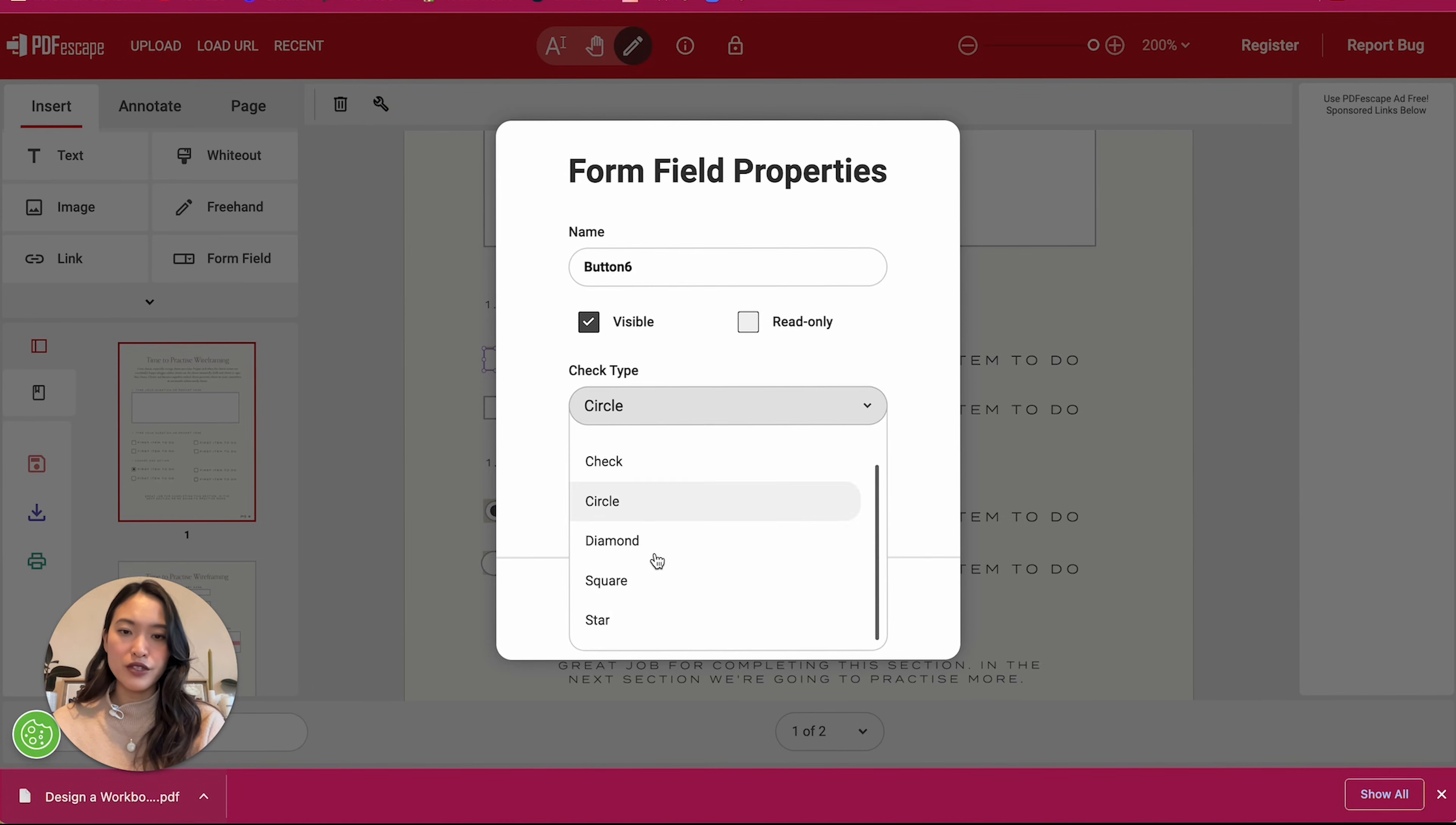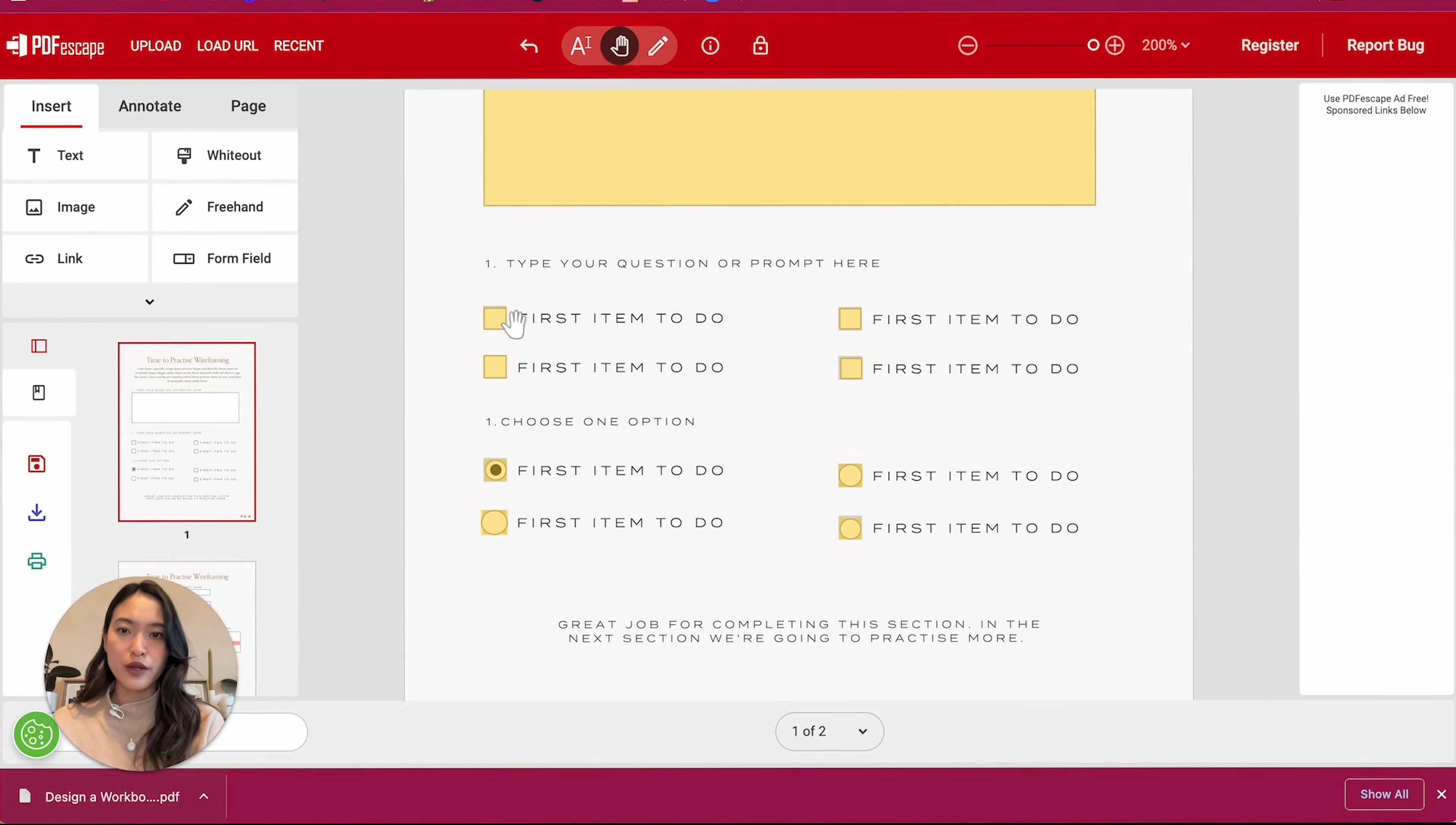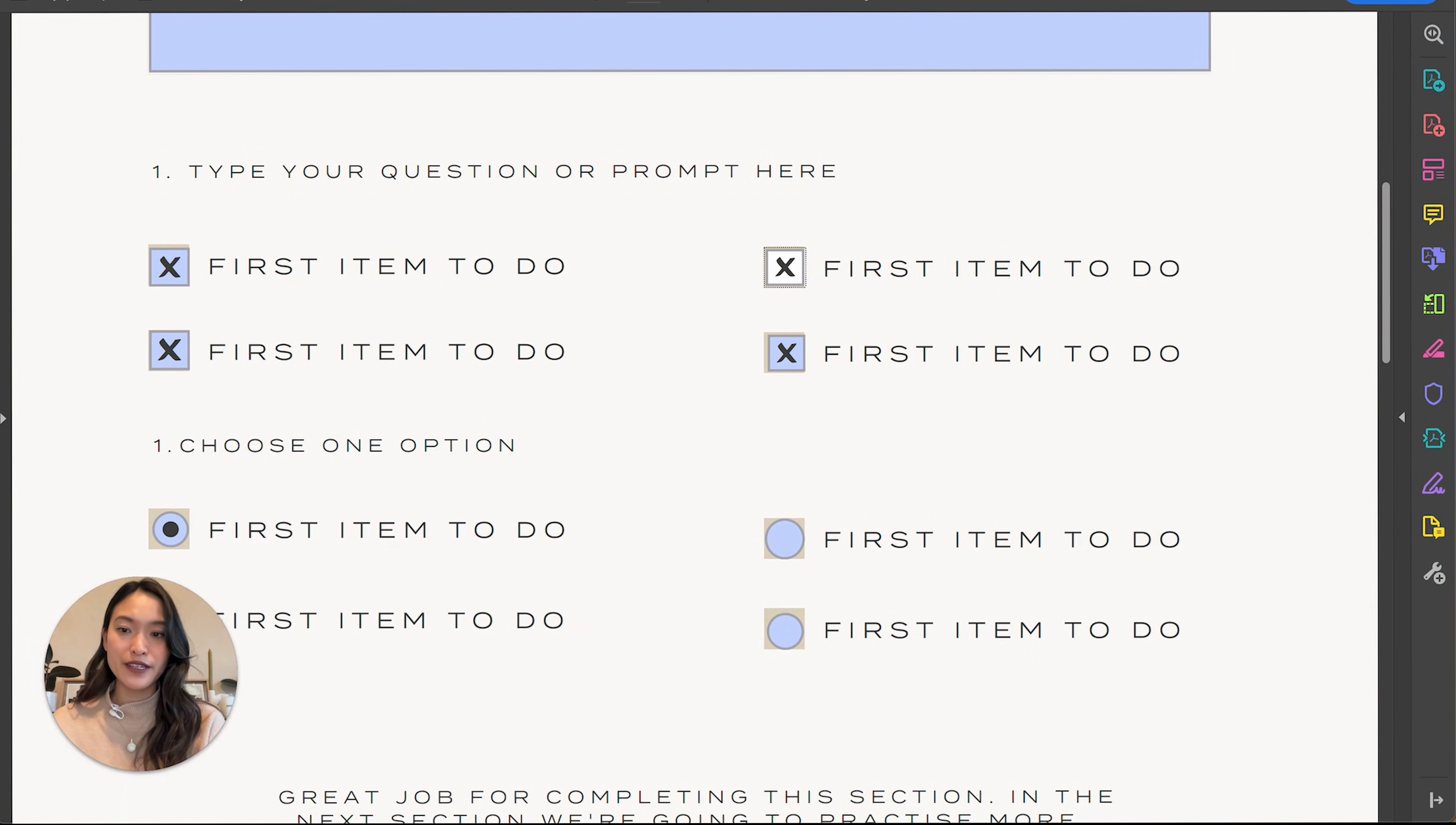Instead of a cross, you can do check, circle, diamond, all the different options. I'm just going to do star for this one just to show you what that will look like. So instead of a cross, it will be a star. So I really like that they still have those options available. All right.